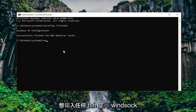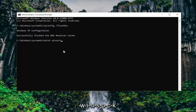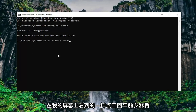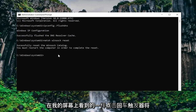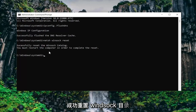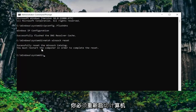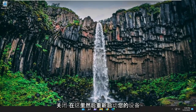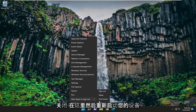Now you want to type in netsh space winsock space reset — exactly how you see it on my screen. Hit enter. It should come back saying successfully reset the Winsock catalog. You must restart the computer in order to complete the reset. Go ahead and close out of here and then restart your device.